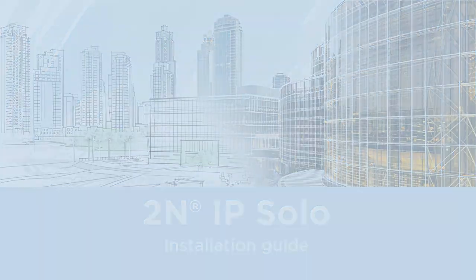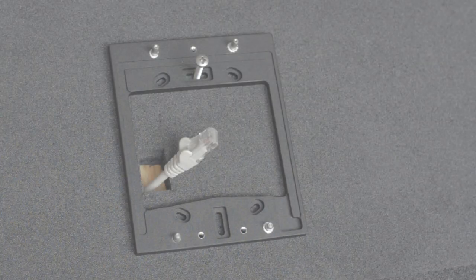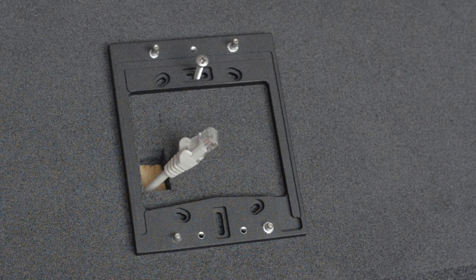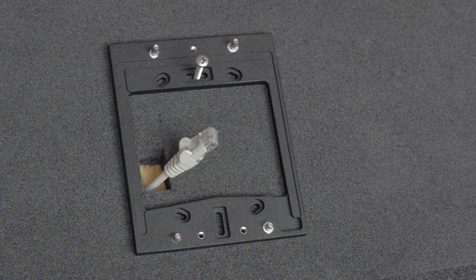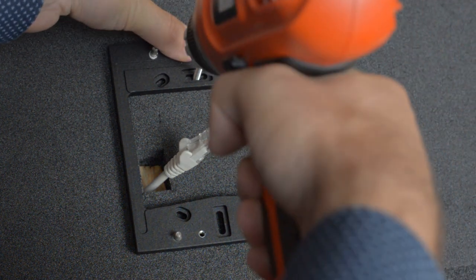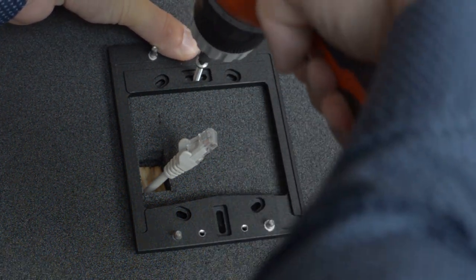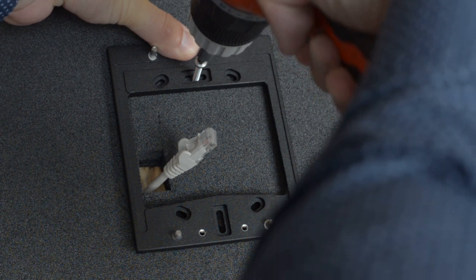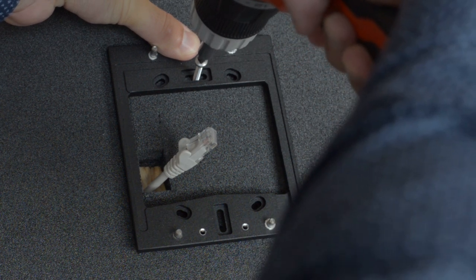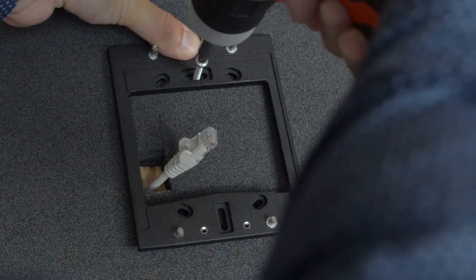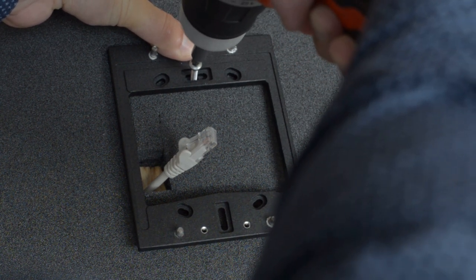The backplate is used for uneven surfaces or when you need more space for cables between a wall and your solo intercom. The first step is to mount the backplate to a wall using the two included screws.